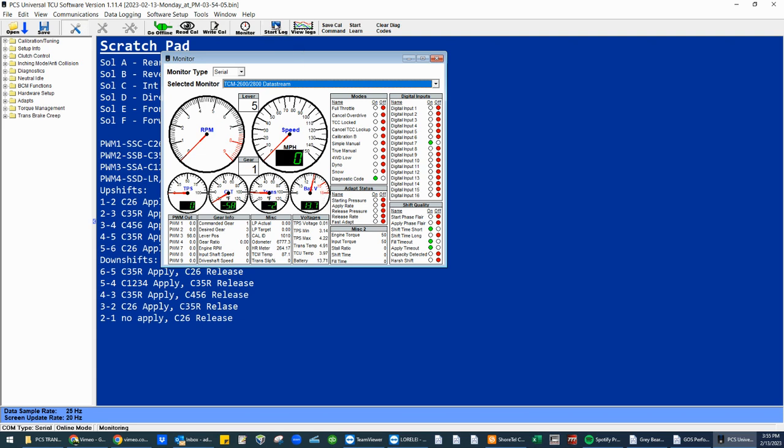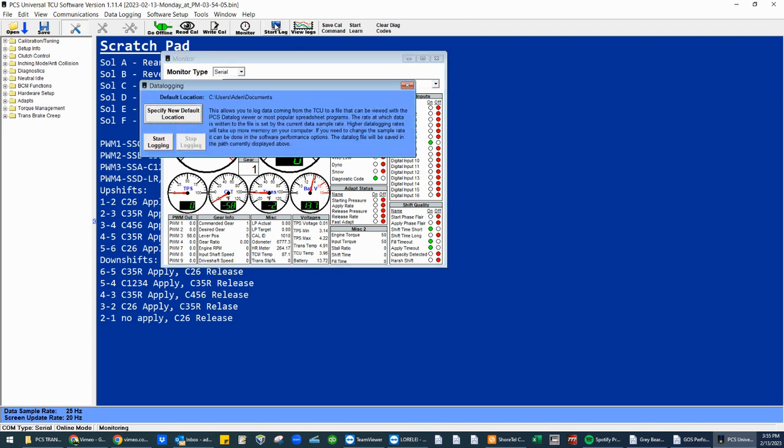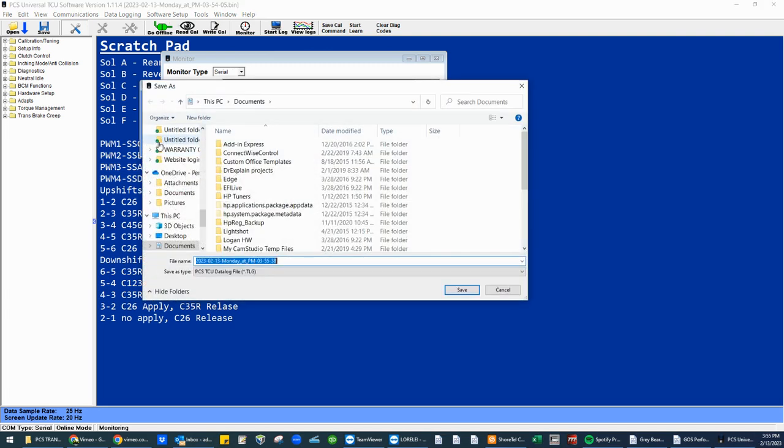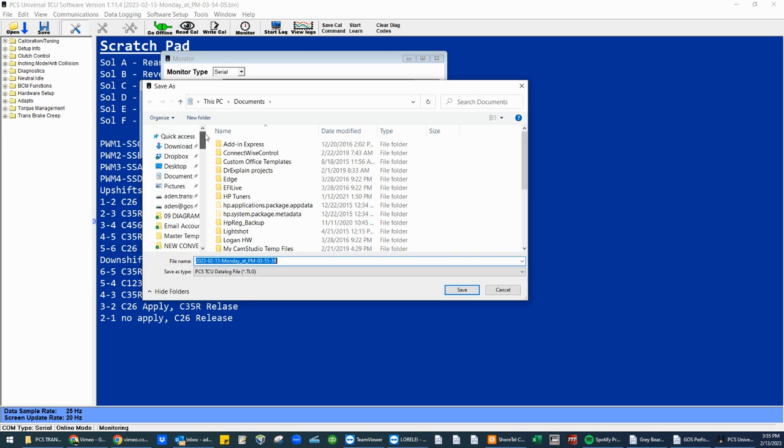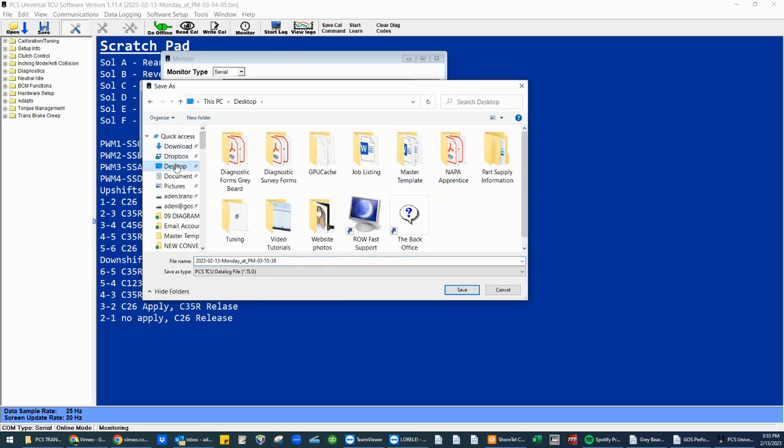So to set up the data log, start log and go ahead and click start logging. You are not data logging yet. At this point, my habit is to target the desktop. That way you're not looking around on your computer wondering where the file that we are going to data log goes. I always target the desktop.